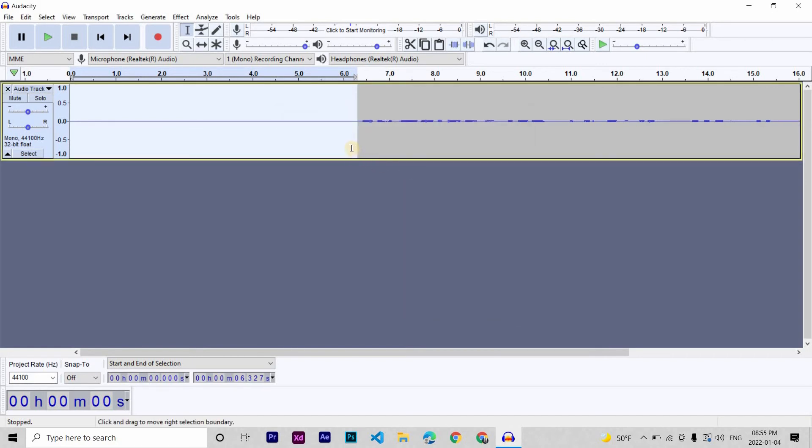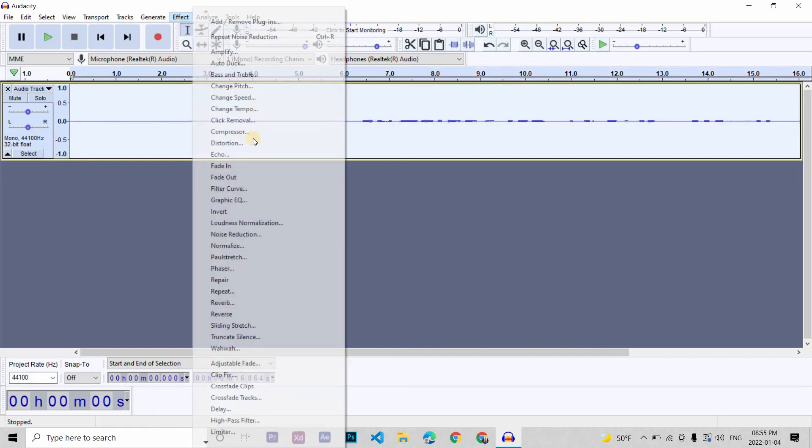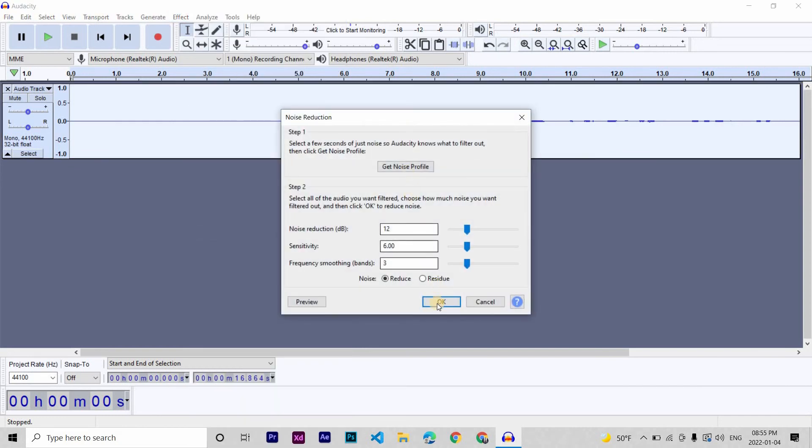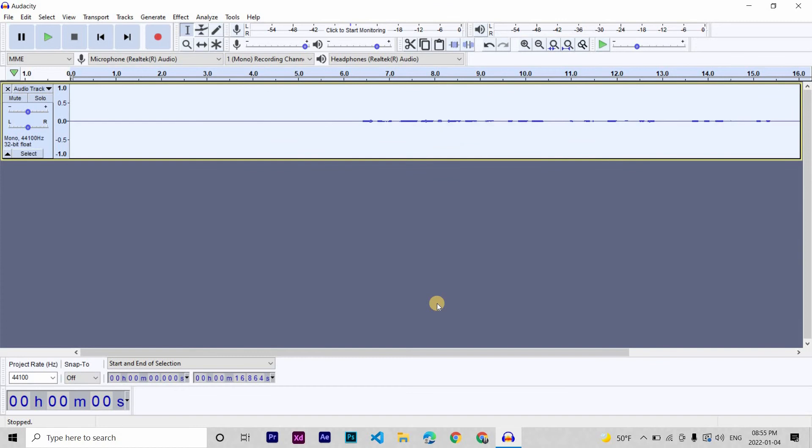Now, after that, you select the entire recording. Press Ctrl plus A, then repeat the same process. Go to Effect, then Noise Reduction, and then this time you click OK. This will remove all the background noise from your recording.